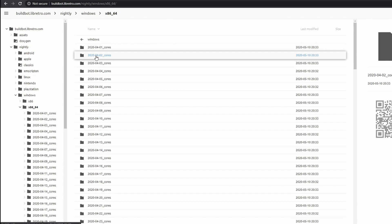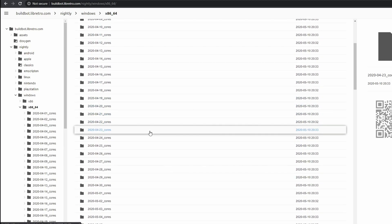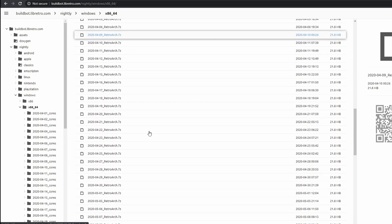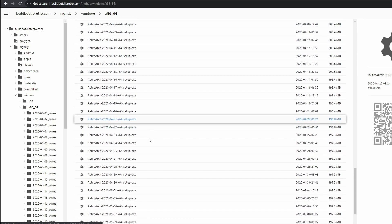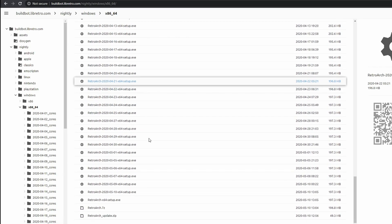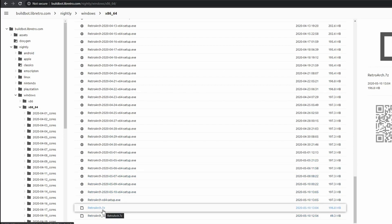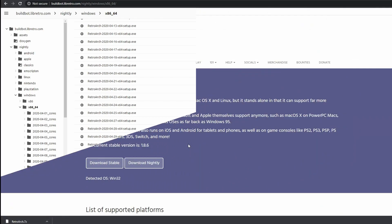So you click on that one and then we've got all these different things. Scroll all the way back down to the bottom again — what we're looking for is RetroArch 7-zip. Click on that one and then it'll start downloading.